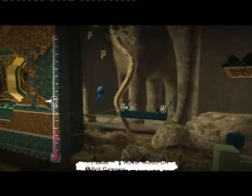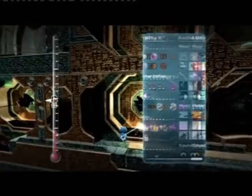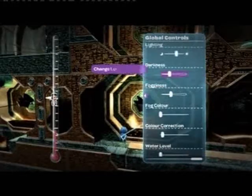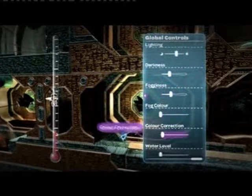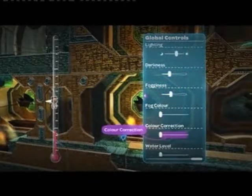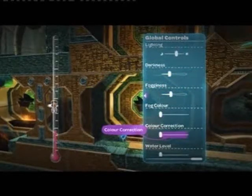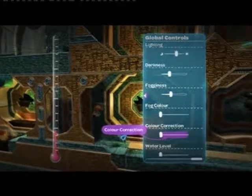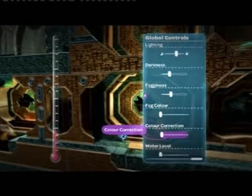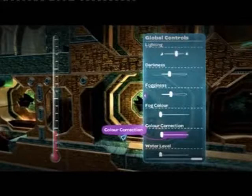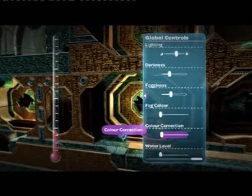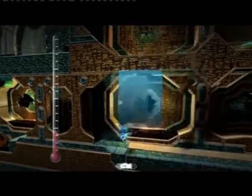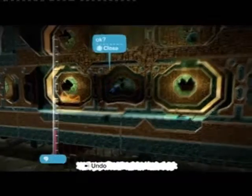It's also important to adjust your lighting and your colour correction. And remember, when you adjust the colour correction or any of these options, you can do big changes with the D-pad, or tiny changes by just pushing the right stick over a little bit.